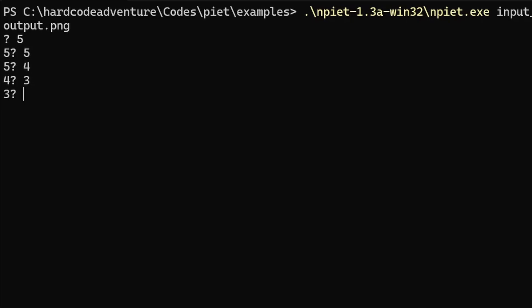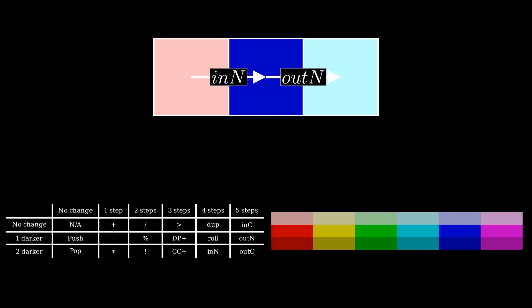But wait, something's off. My program doesn't stop, it just keeps running. After some serious debugging, I discovered the issue.